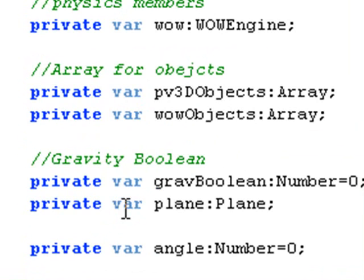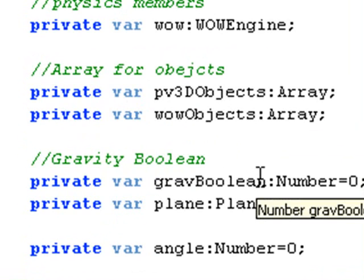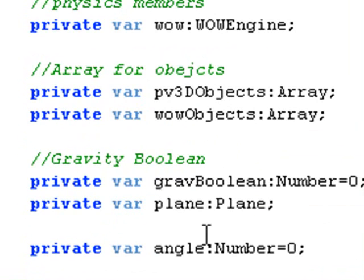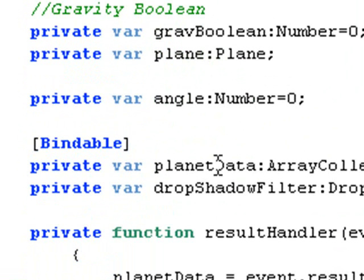Then I have a gravity boolean that'll turn gravity on and off as you saw earlier. The plane which I don't use in this particular instance and the angle which is zero.